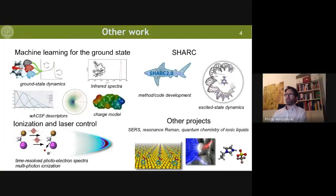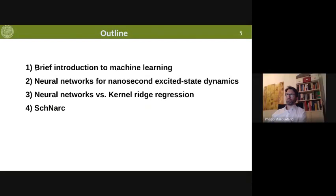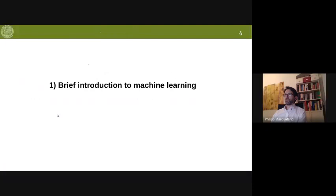So besides machine learning for excited states, I do a lot of other stuff. I want particularly to mention SHARC with the excited state dynamics on nucleobase derivatives, where I share a very nice paper with Antonio. So thanks for inviting me. Now I will start — I assume not everybody knows about machine learning exactly. I will start from the basics with a brief introduction to machine learning, then go to neural networks for nanosecond excited state dynamics, neural networks versus kernel ridge regression, and something that we call SchNarc.